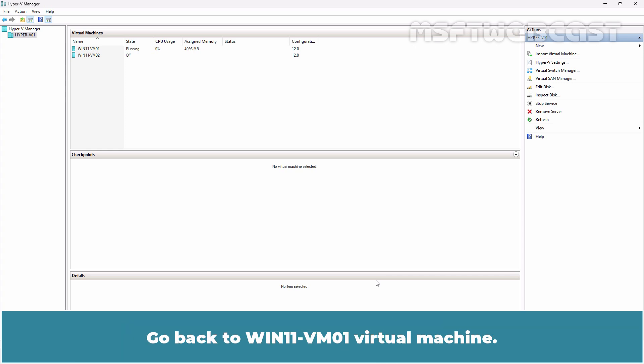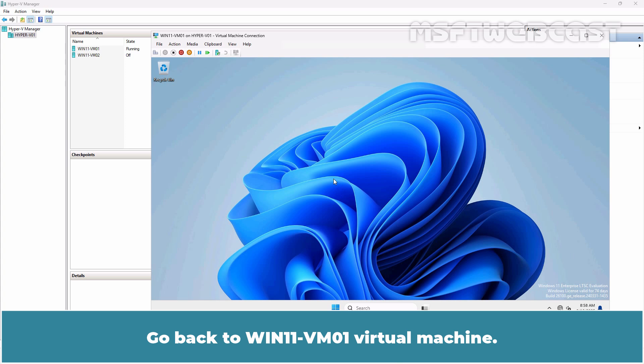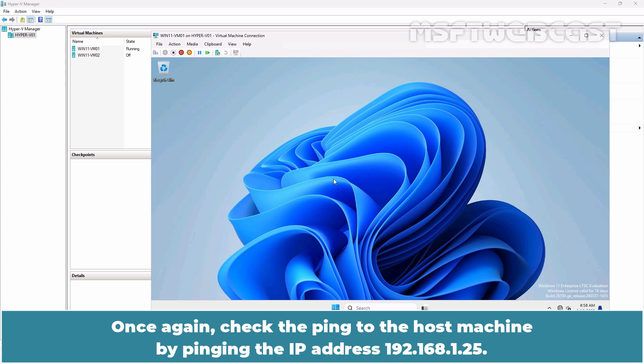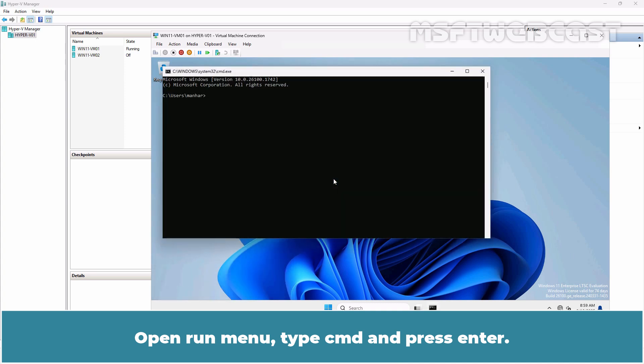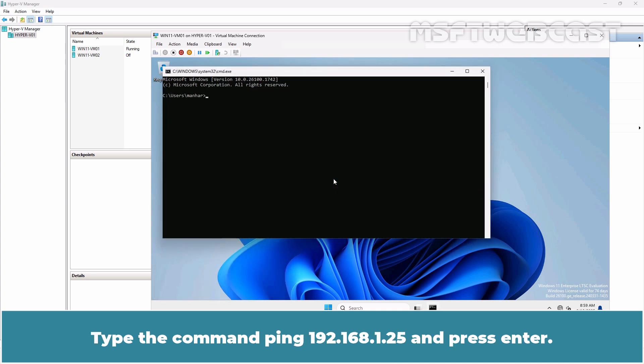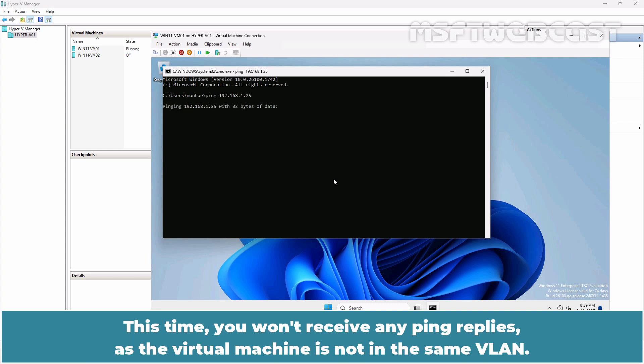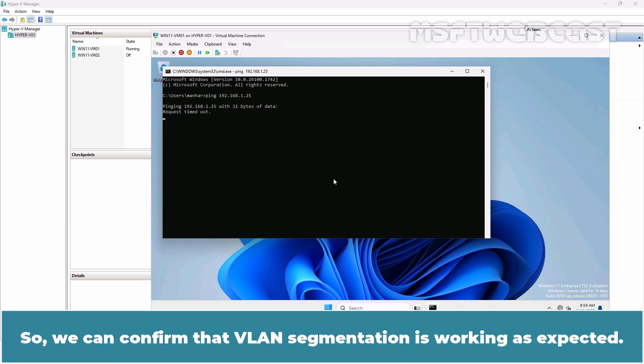Go back to win11-vm01 virtual machine. Once again, check the ping to the host machine by pinging the IP address 192.168.1.25. Open run menu, type cmd and press enter. Type the command ping 192.168.1.25 and press enter. This time, you won't receive any ping replies as the virtual machine is not in the same VLAN. So we can confirm that VLAN segmentation is working as expected.